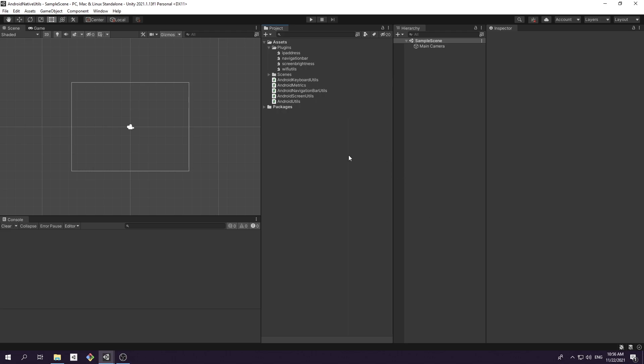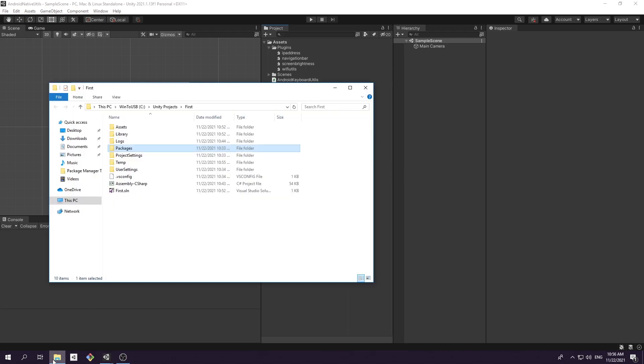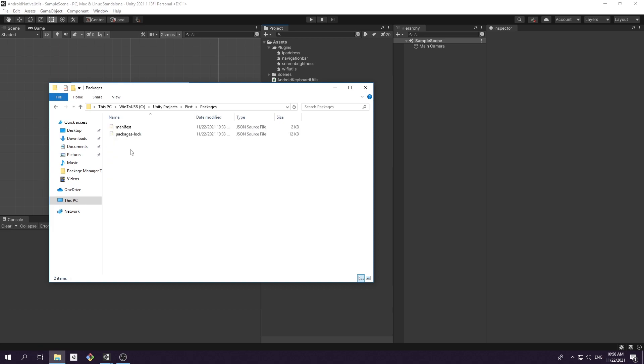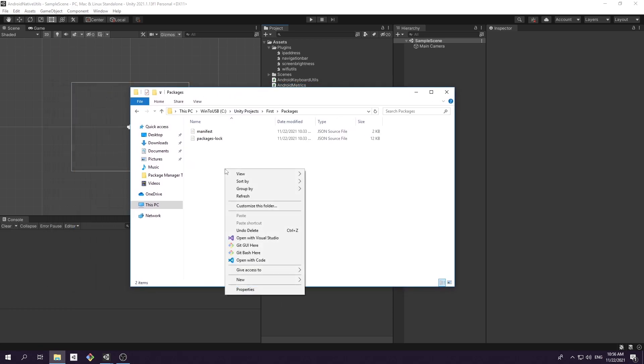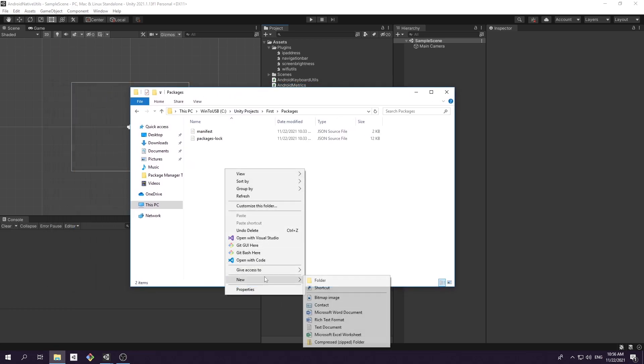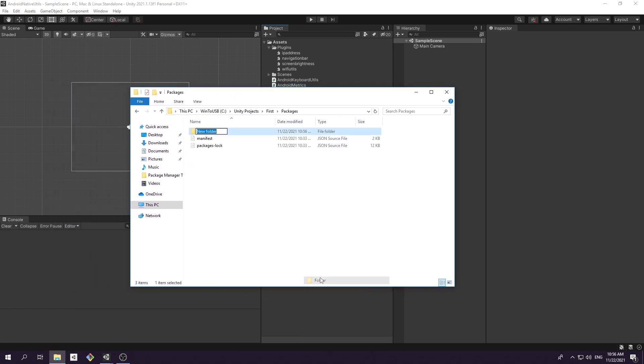Let's navigate back to our empty project packages folder and create root folder for our package. The folder name should be the same as a package name, and package name in Unity follows a specific convention, separating by dots: type com, then company or author name, and finally the project name.